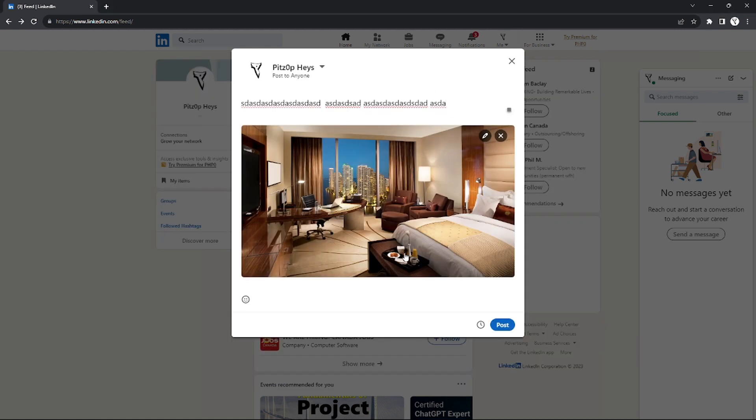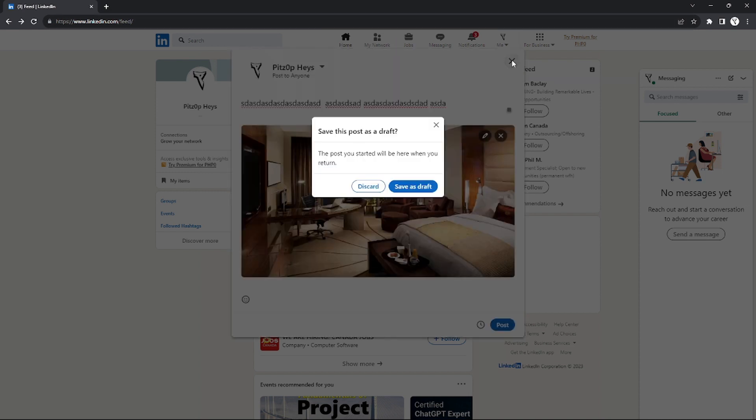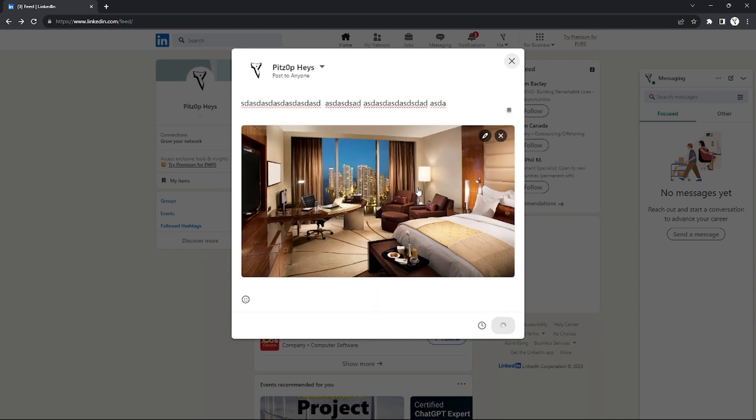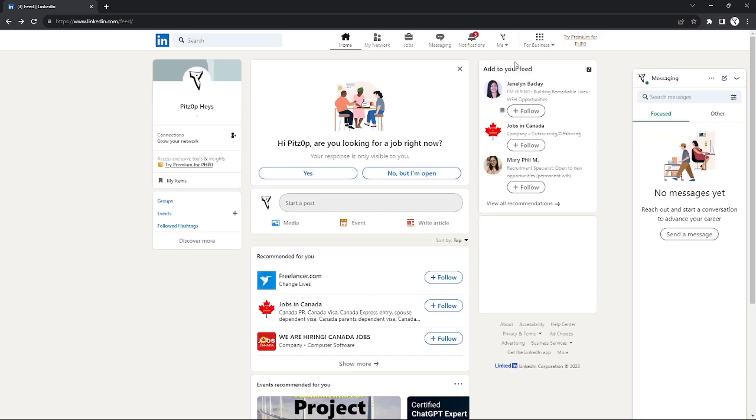Now if you want to make your post as a draft, this is what you're going to do. You can just click the X button right here on the top right and you can click save as draft button. After you do that, your post will become a draft.